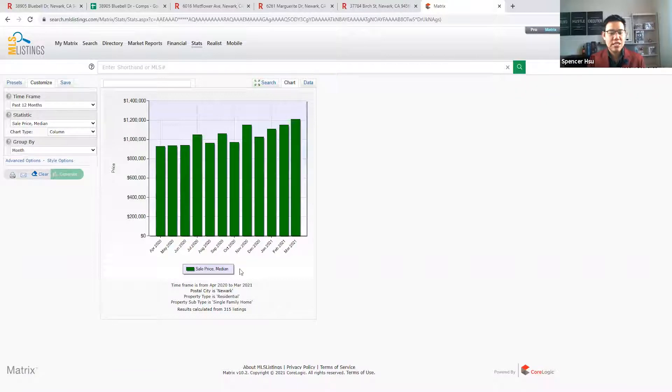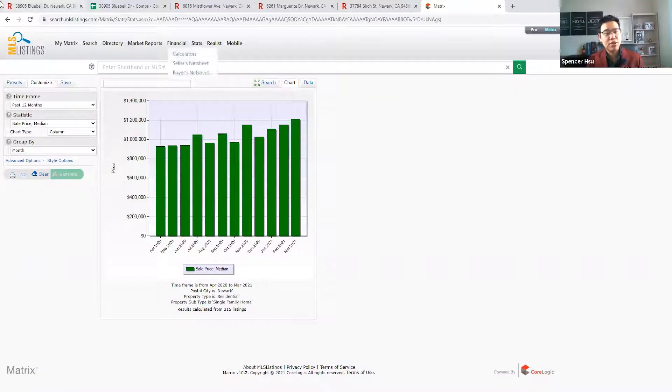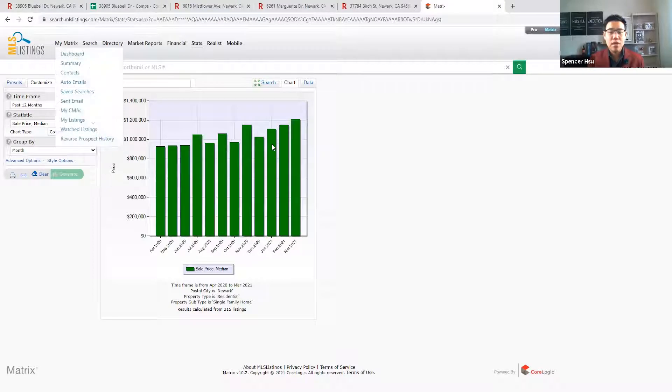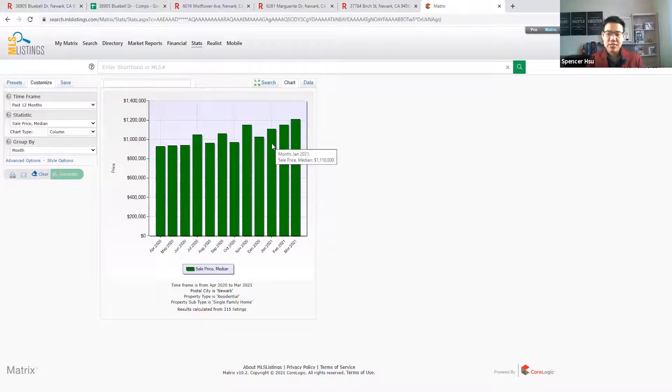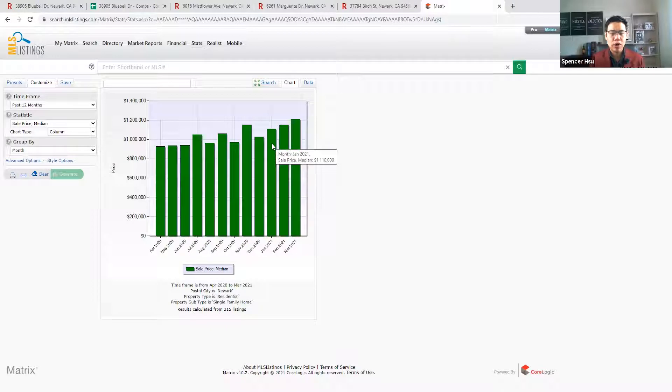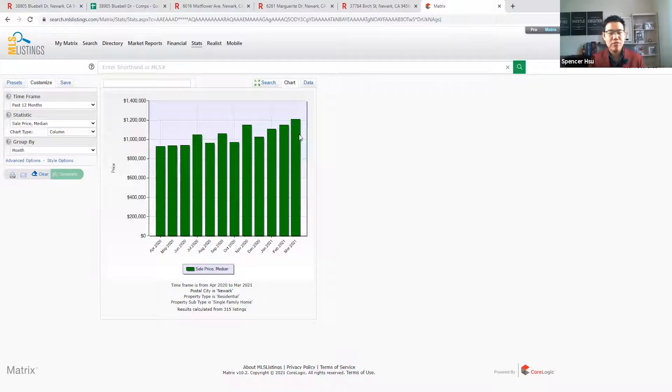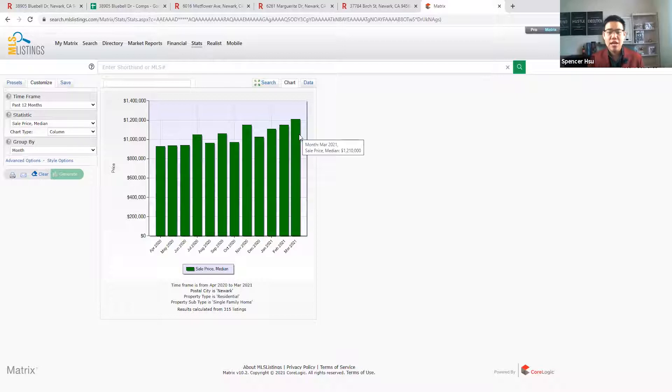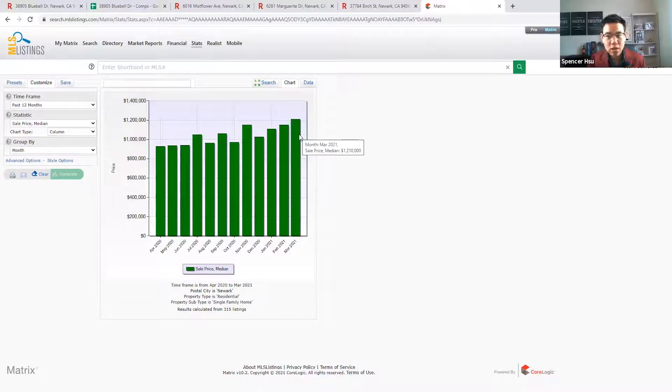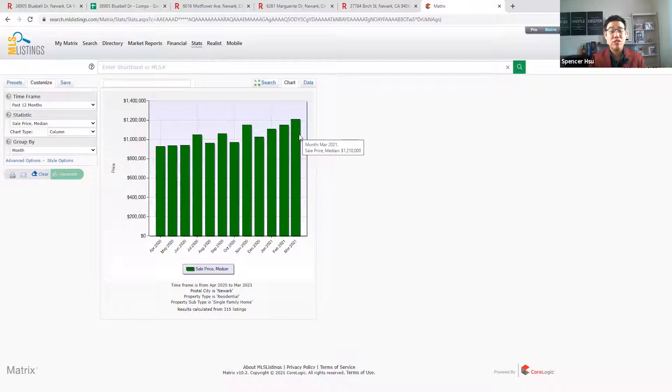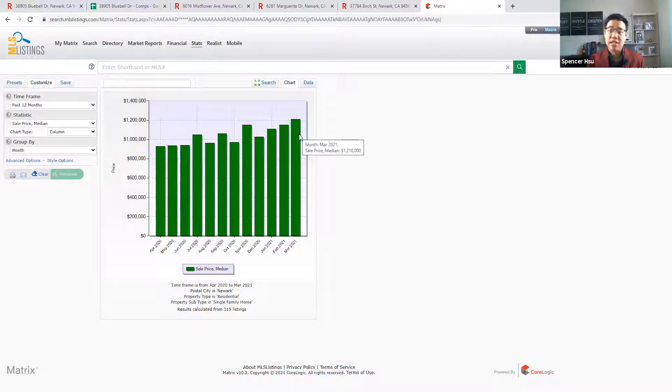Take a look for yourself. What has home prices done in the last two months? This is a single-family report for Newark. A median sales price in January 2021 was $1.11 million. If you compare it to now, in March, it is at $1.21 million. What is that from a percentage basis? About an 8% to 9% increase in the last two months.